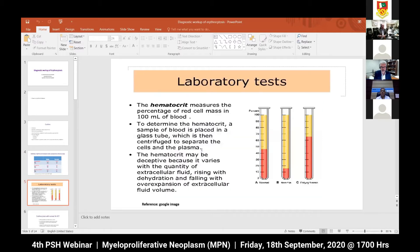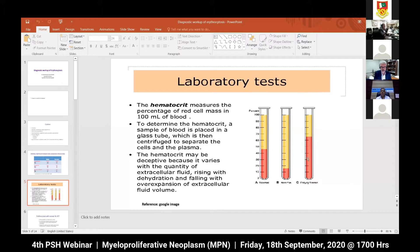Approximately 20-25 years ago, we used to do pack cell volume or hematocrit in a small tube - we centrifuge the tube to separate cells from plasma. However, hematocrit may be deceptive because it varies with the quantity of extracellular fluid. Patients who use diuretics or have gastroenteritis show an overexpansion of RBC volume relative to plasma volume - a false polycythemia - which normalizes once good hydration is restored.